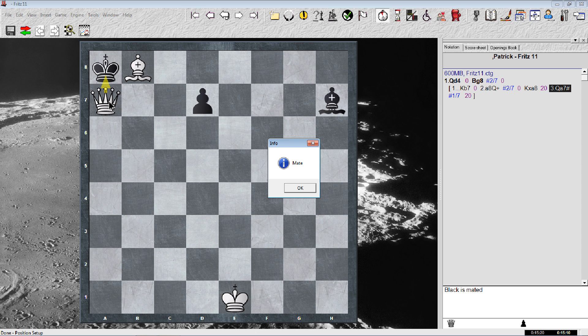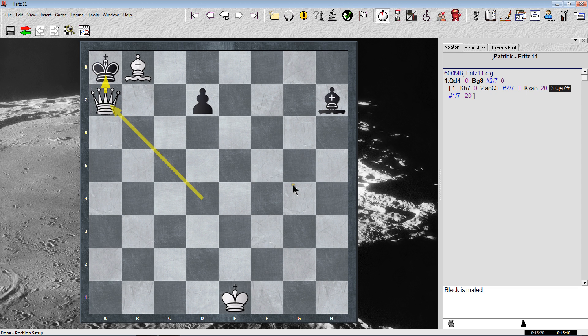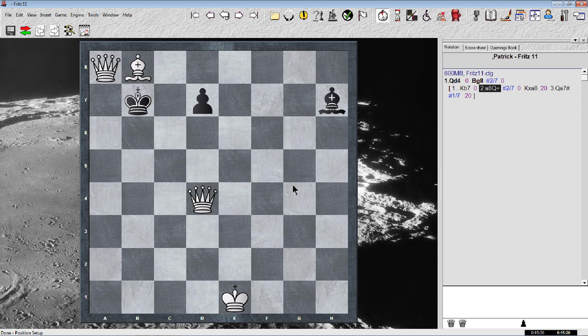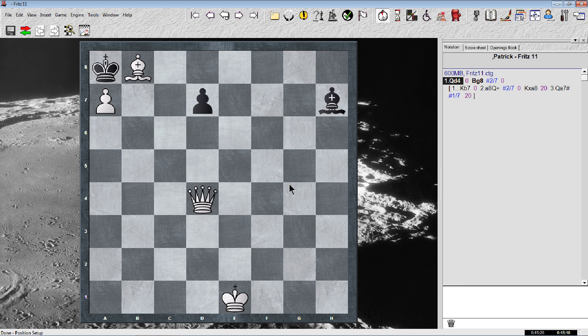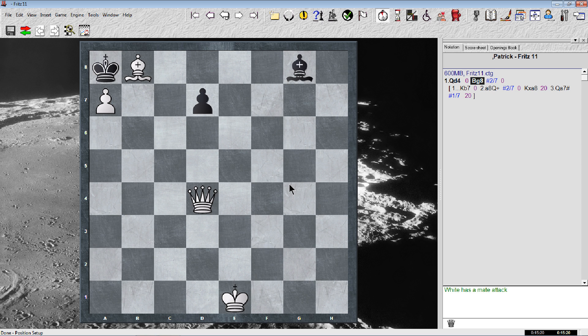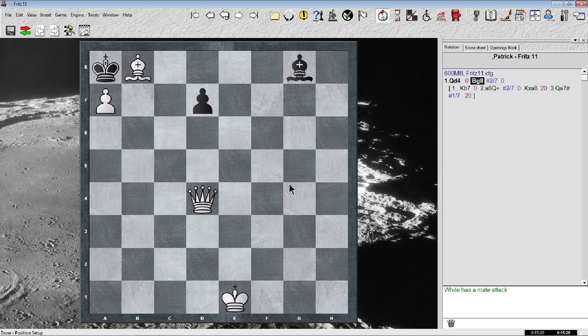Of course the king takes, and then the original queen goes up and mates. So let's go back and see what would happen if the bishop does the move back thing. Help me figure this out.